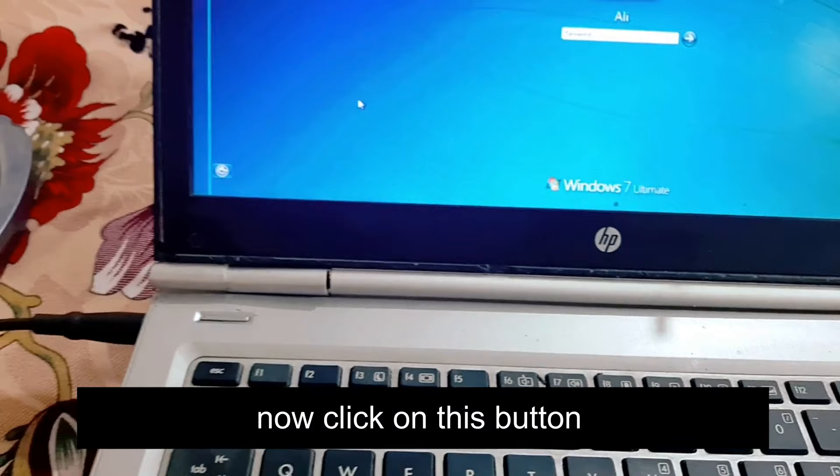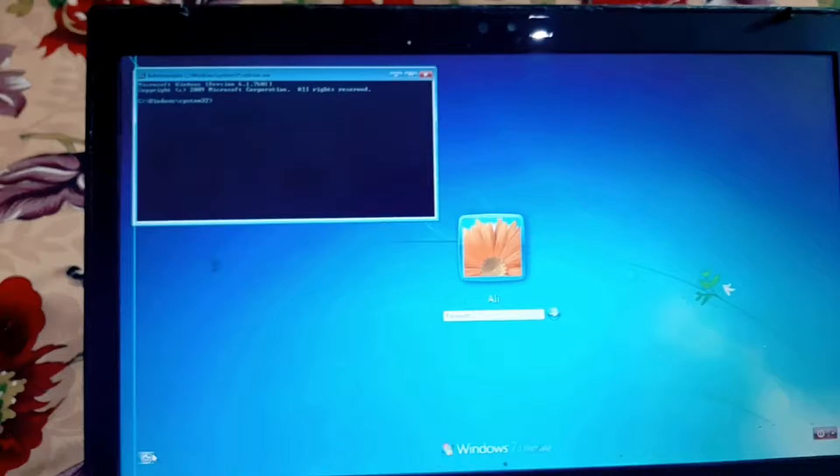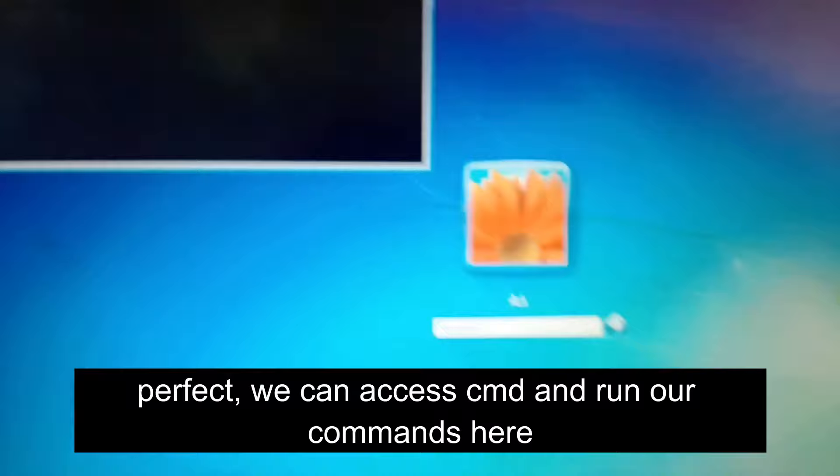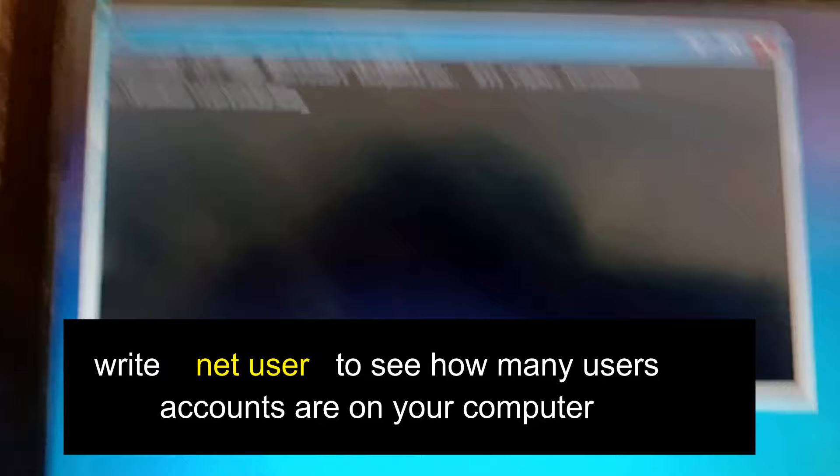It's starting Windows now. Click on the Ease of Access button at the login screen. Now we can access CMD and run our commands to log in without a password. Type 'net user' to see how many user accounts are on your computer, then hit Enter.